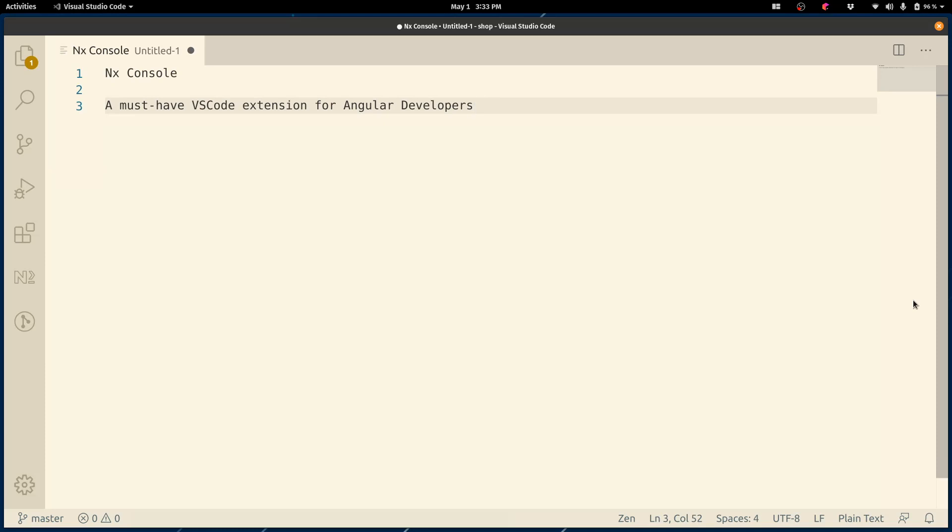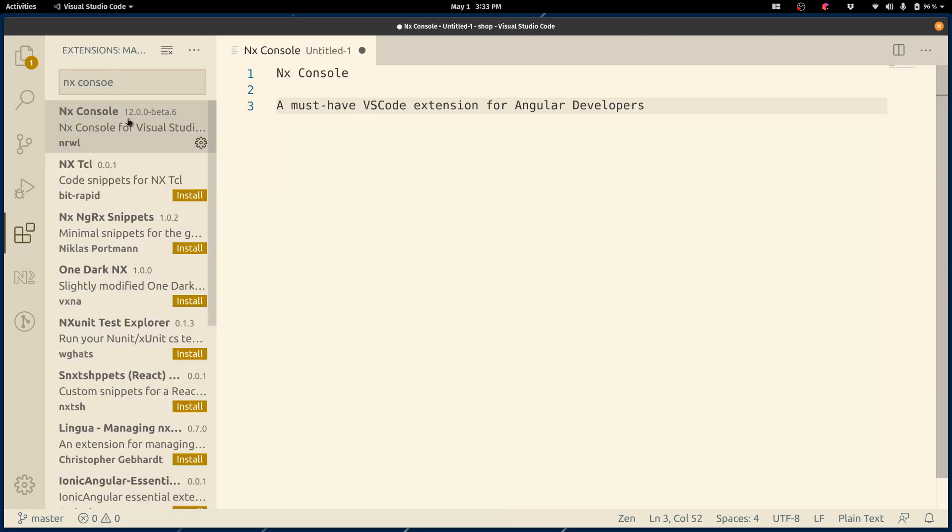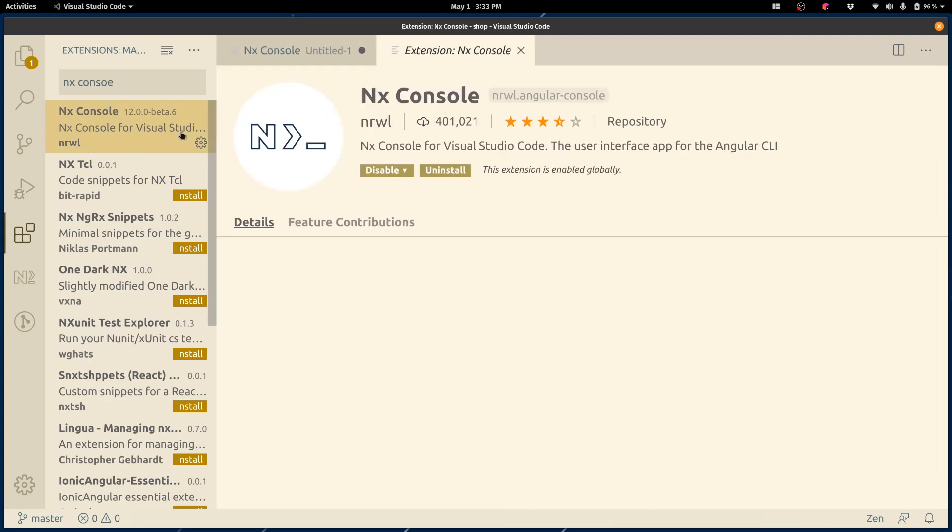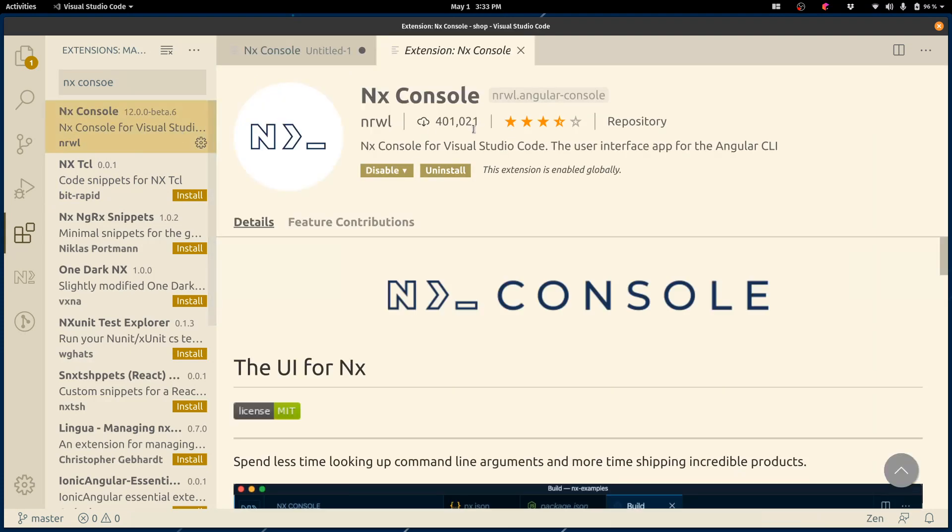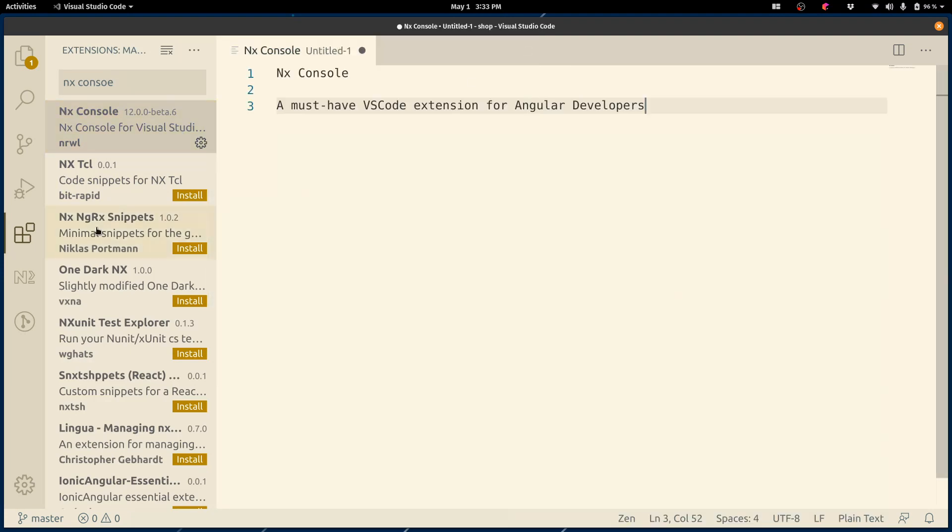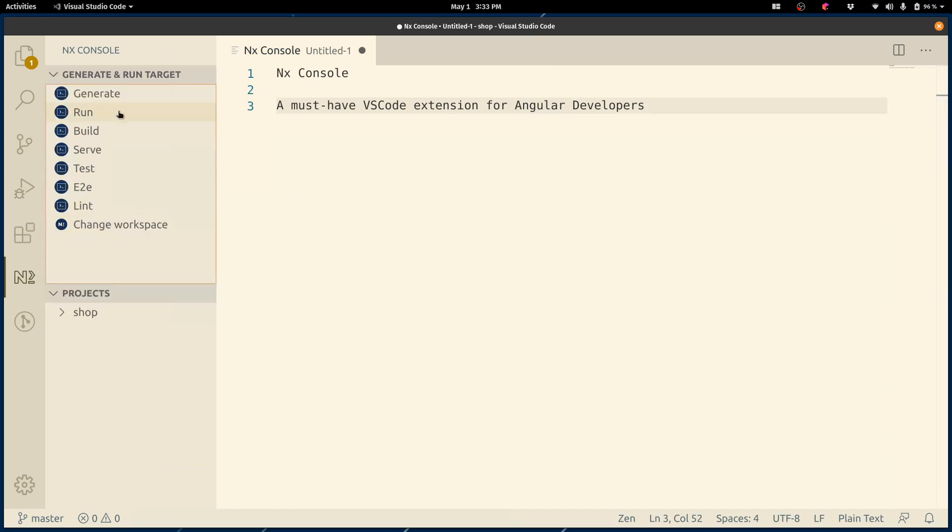I would like to show you NX Console, which is a VS Code extension for Angular developers. First to install it, click on extensions, search for NX Console, click on it, click on install, reload your editor, and once you're done, you're going to see an icon over here that you can click on, and you should see some schematics.